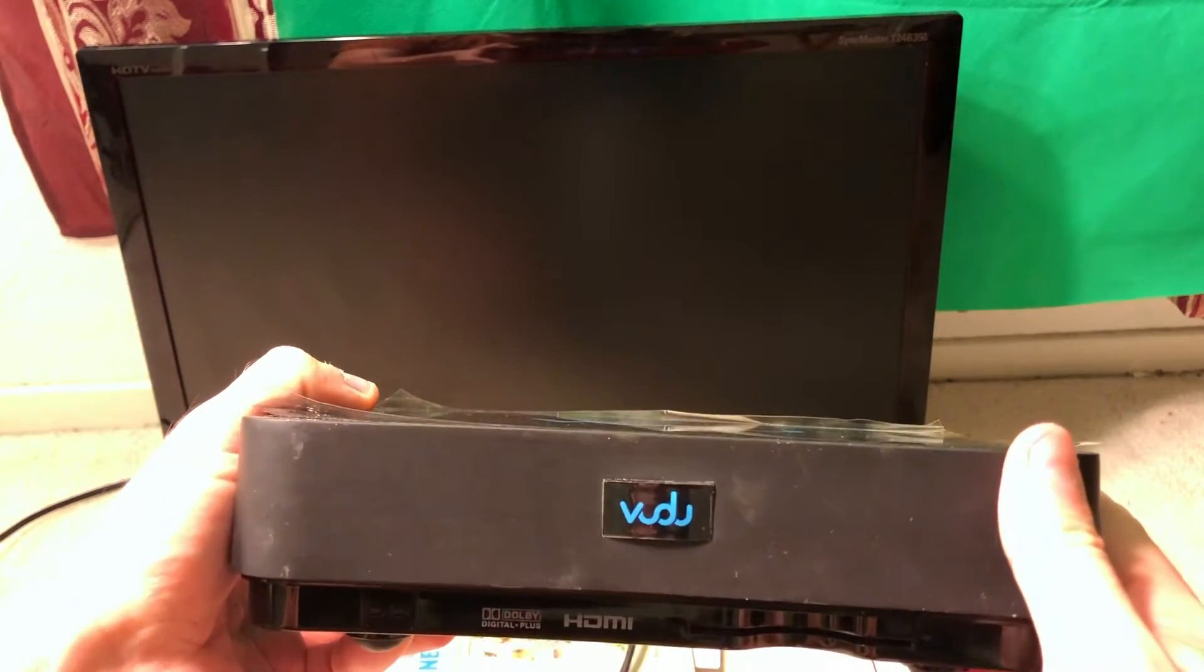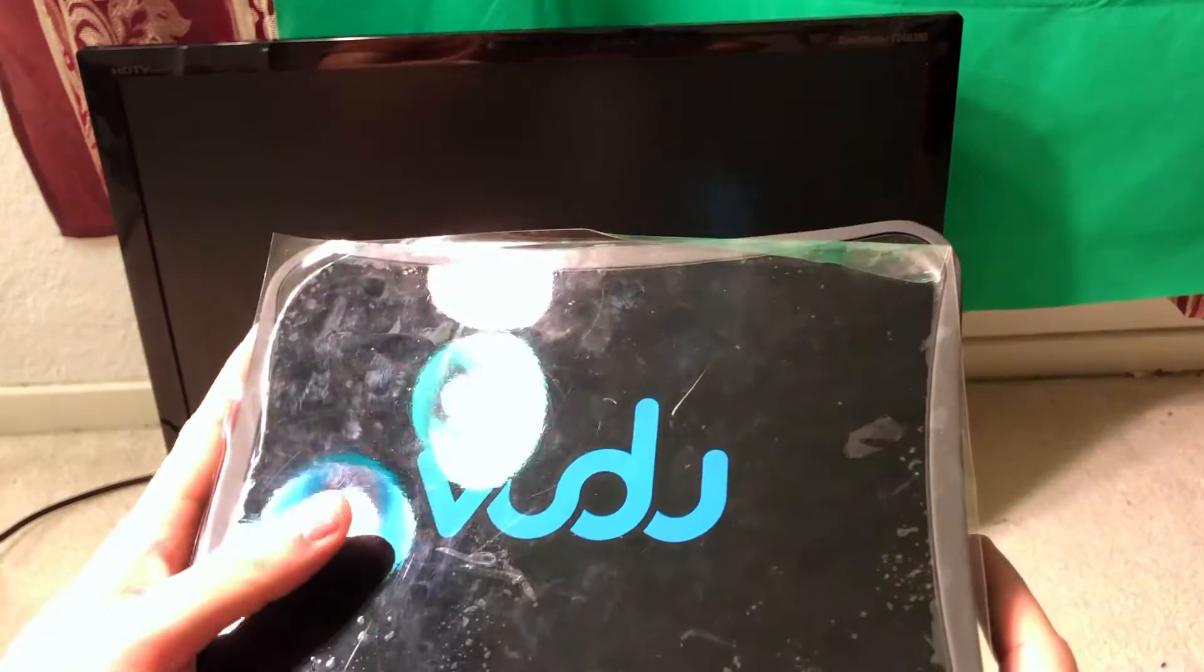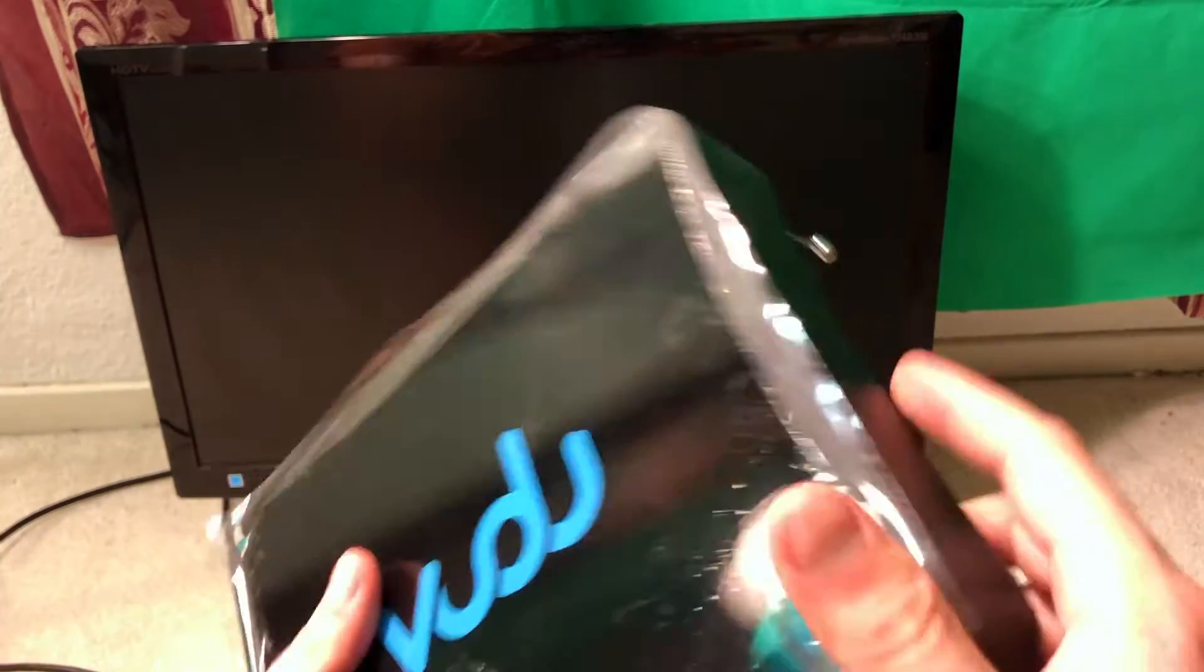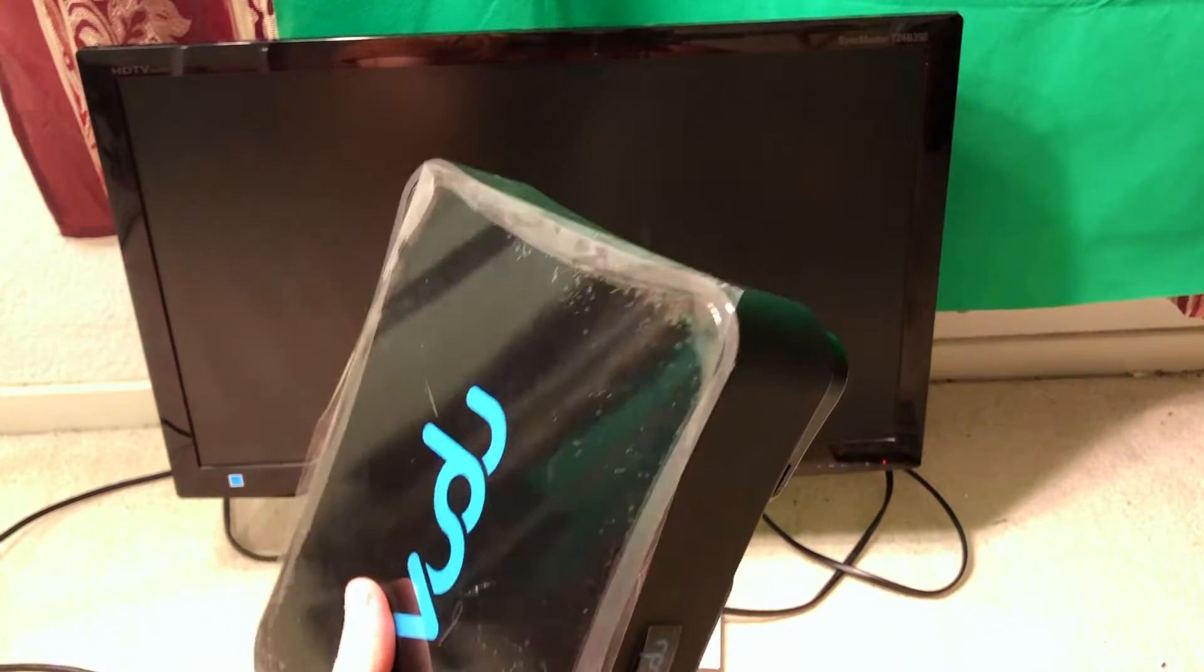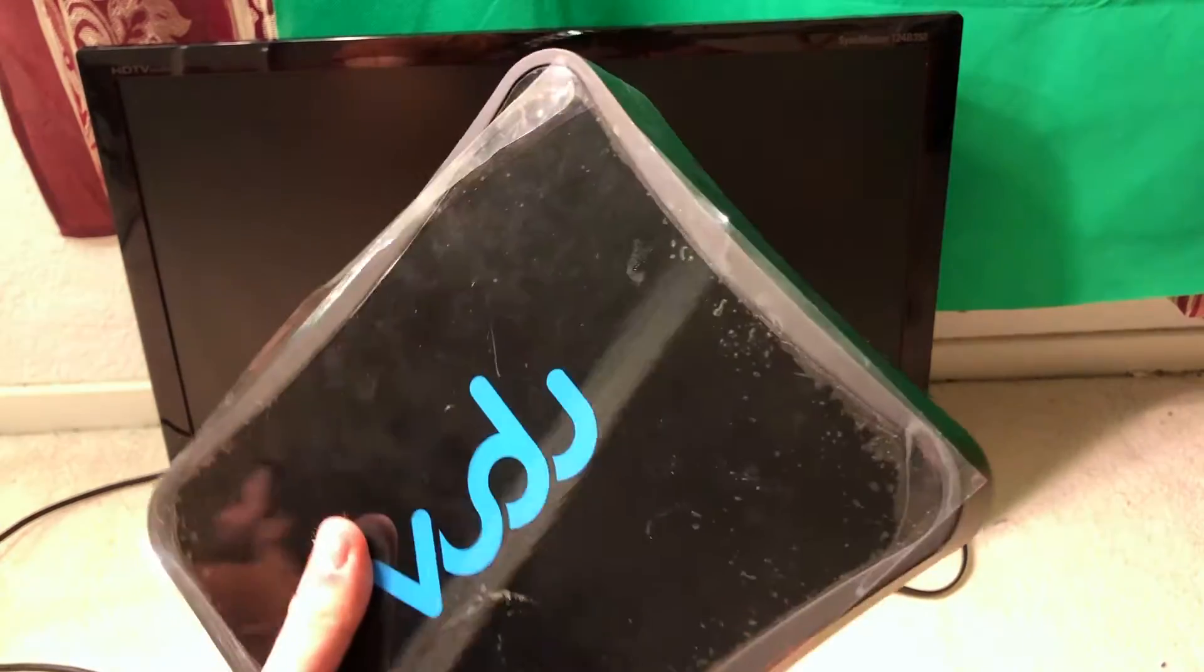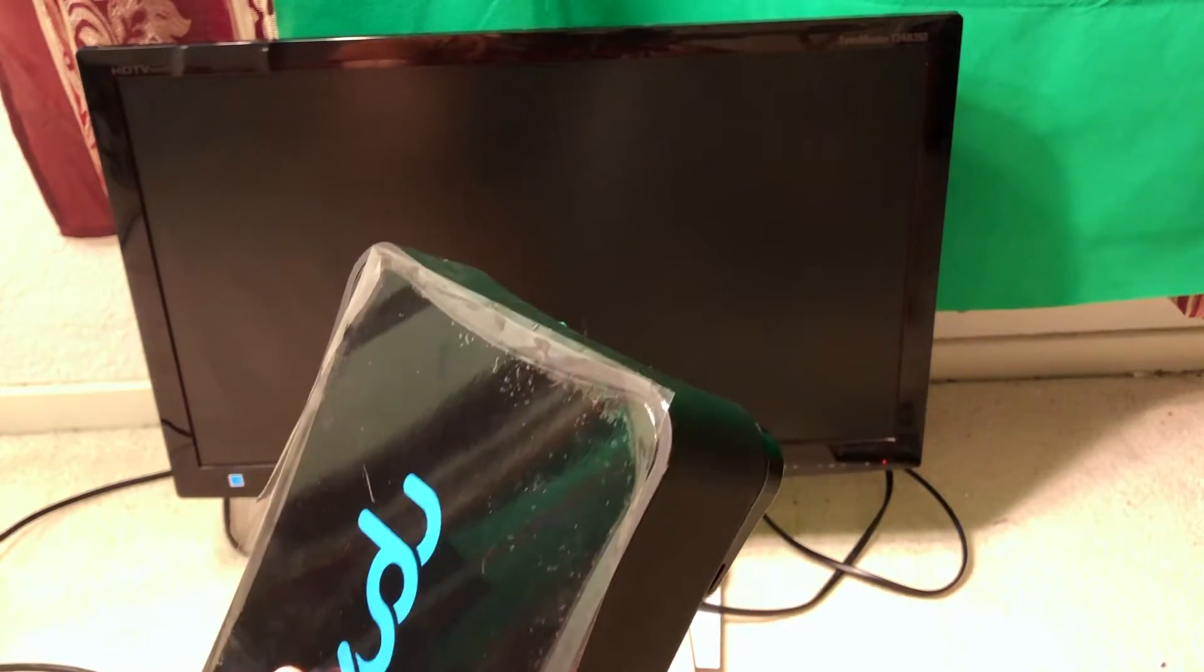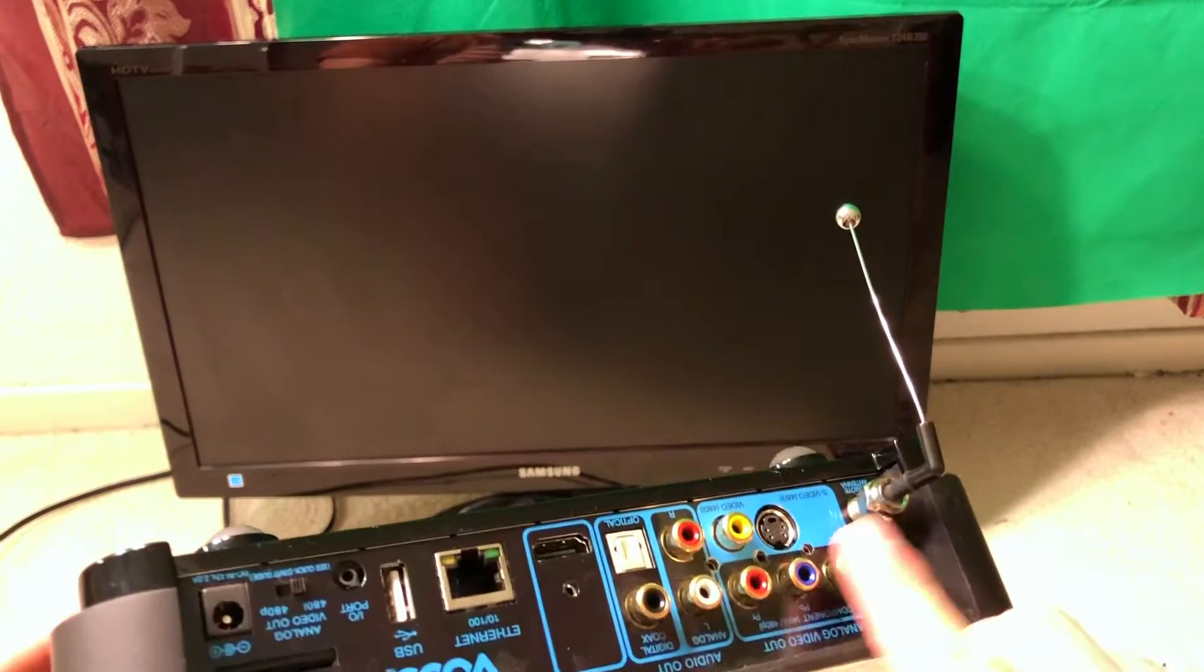The interesting thing about these first-generation setup boxes is that they were very bulky. I mean, it's heavy. It's made of metal and it has a hard drive inside, 250 gigs hard drive. Can you imagine that in modern times?